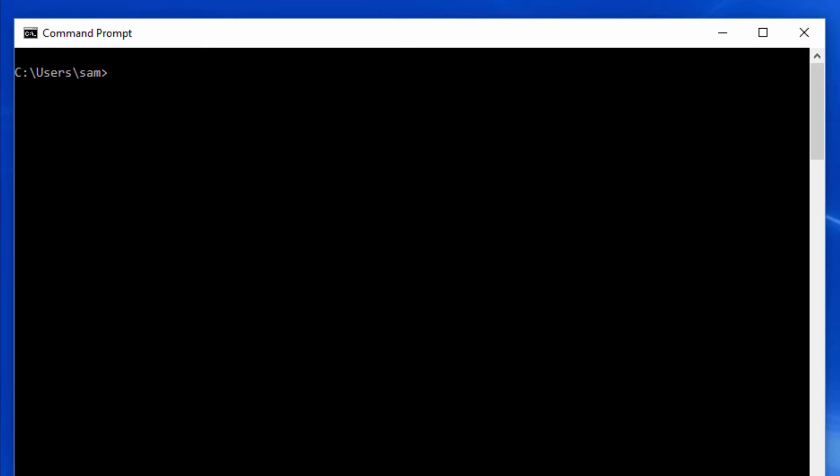Open up the command prompt by typing cmd in the Windows search bar and running the command prompt desktop app.